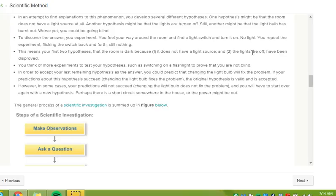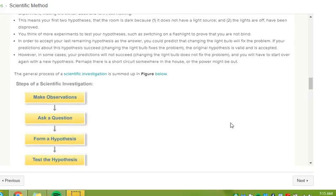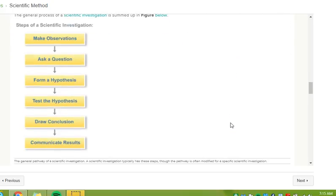You think of more experiments to test your hypotheses, such as switching on a flashlight to prove that you are not blind. In order to accept your last remaining hypothesis as the answer, you could predict that changing the light bulb will fix the problem. If your predictions about this hypothesis succeed, changing the light bulb fixes the problem, the original hypothesis is valid and is accepted. However, in some cases, your predictions will not succeed. Changing the light bulb does not fix the problem, and you will have to start over again with a new hypothesis. Perhaps there is a short circuit somewhere in the house, or the power might be out. The general process of a scientific investigation is summed up in the figure below.